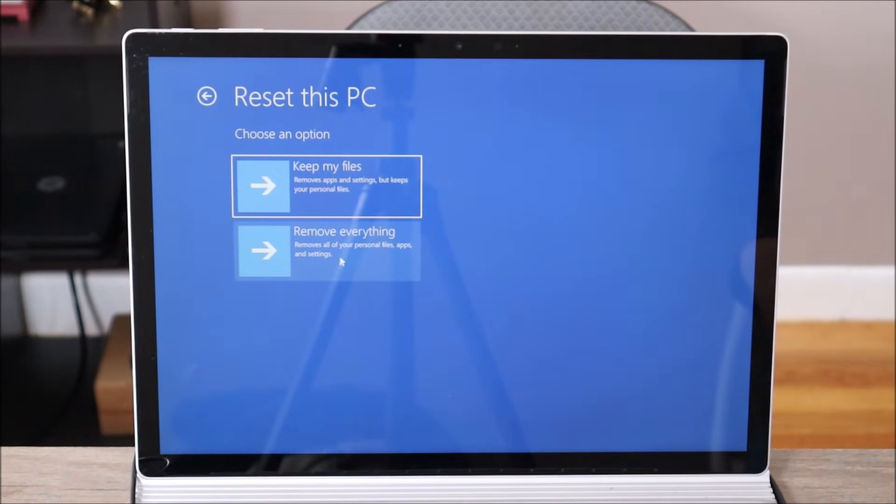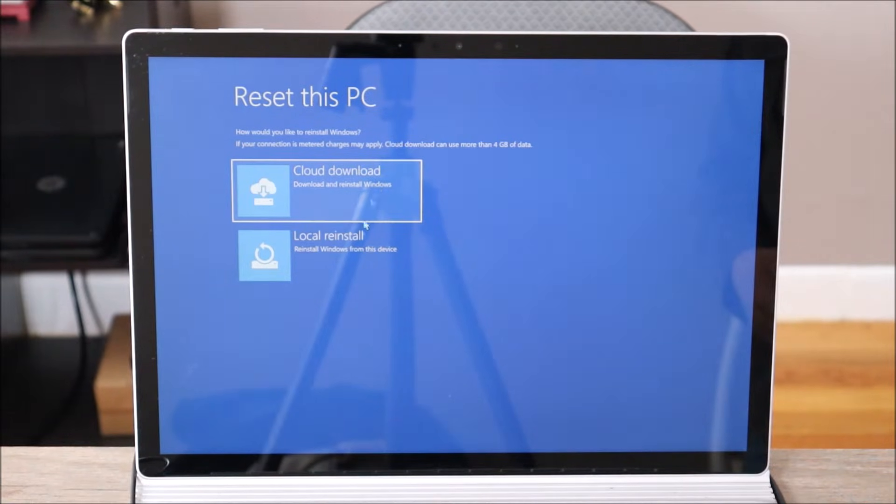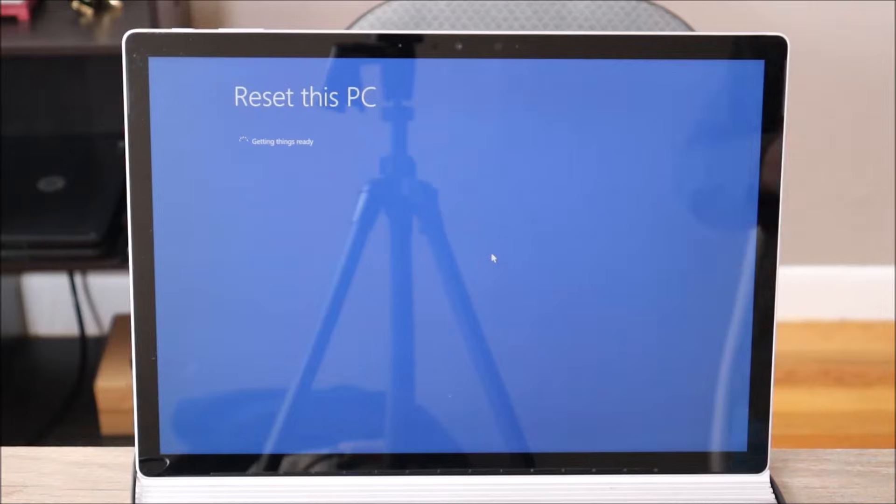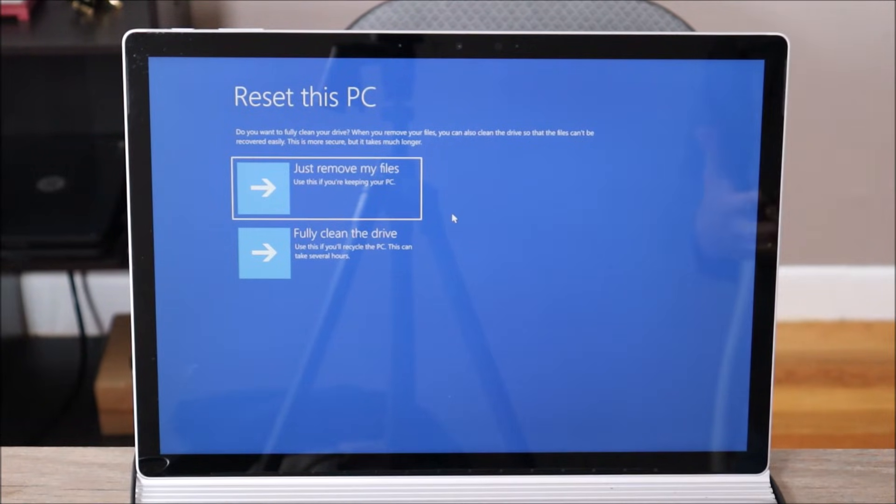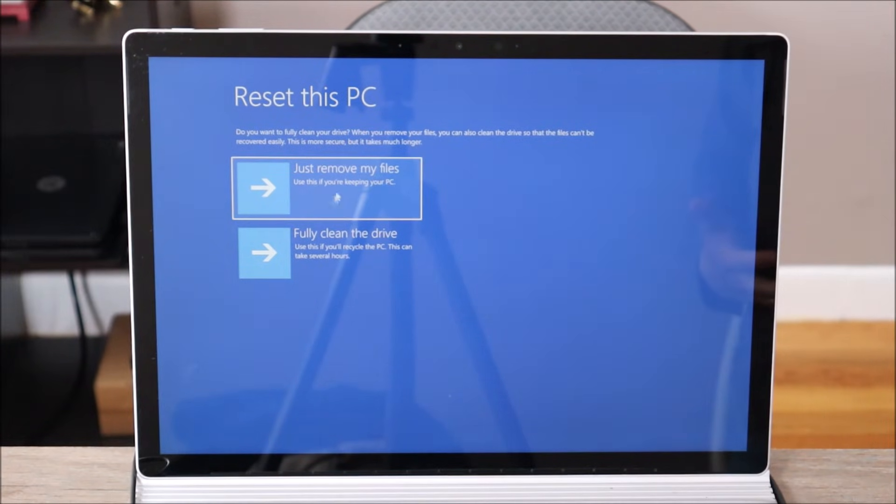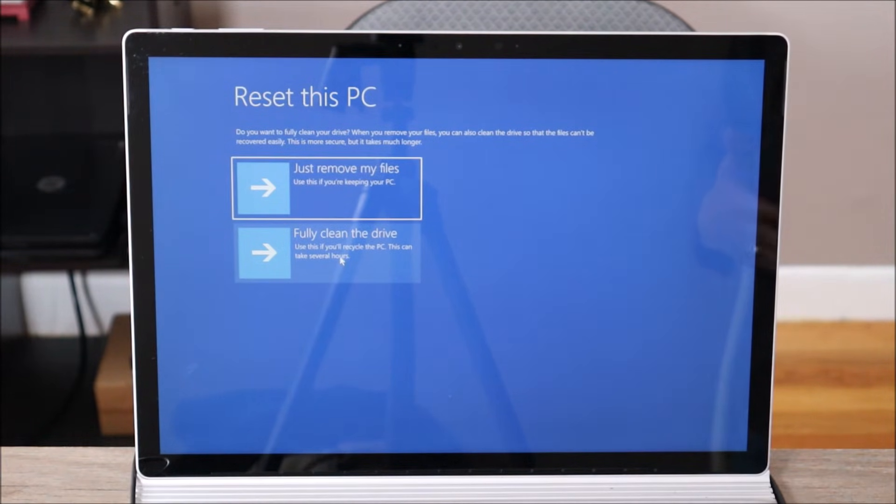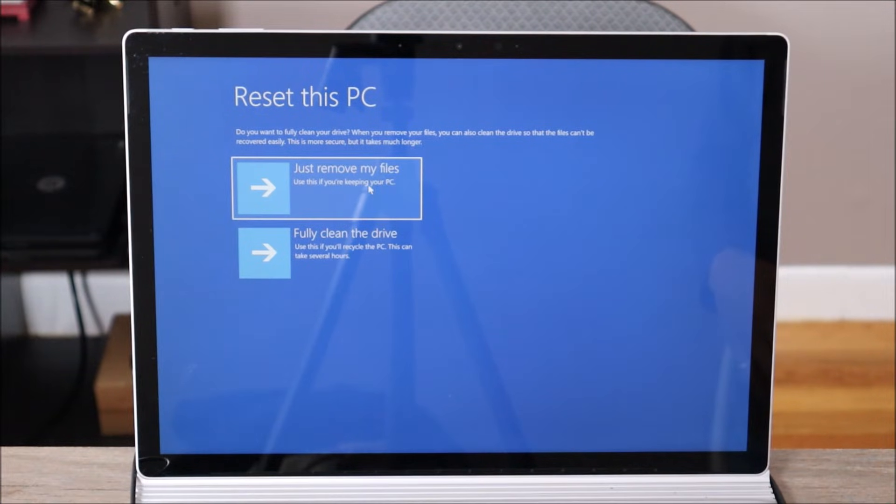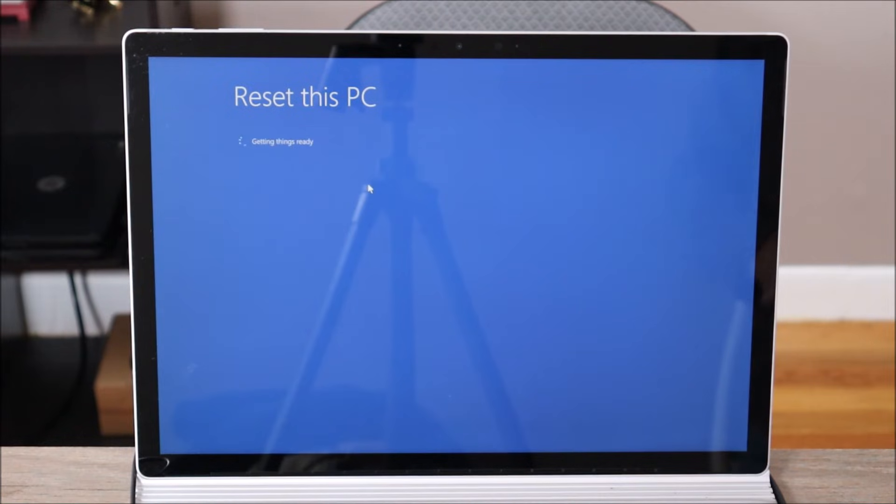So I'm gonna hit remove everything and then cloud download or local reinstall. I'm gonna do local. So here's your next option, kind of the same thing as the first option but not really. Without going into a lot of detail, this is a little faster but it does delete your data. This takes a lot longer, this bottom option, but it's a little more secure in how it deletes your data. So I'm just gonna go to just remove my files on top for the sake of the video. We don't want it taking forever.